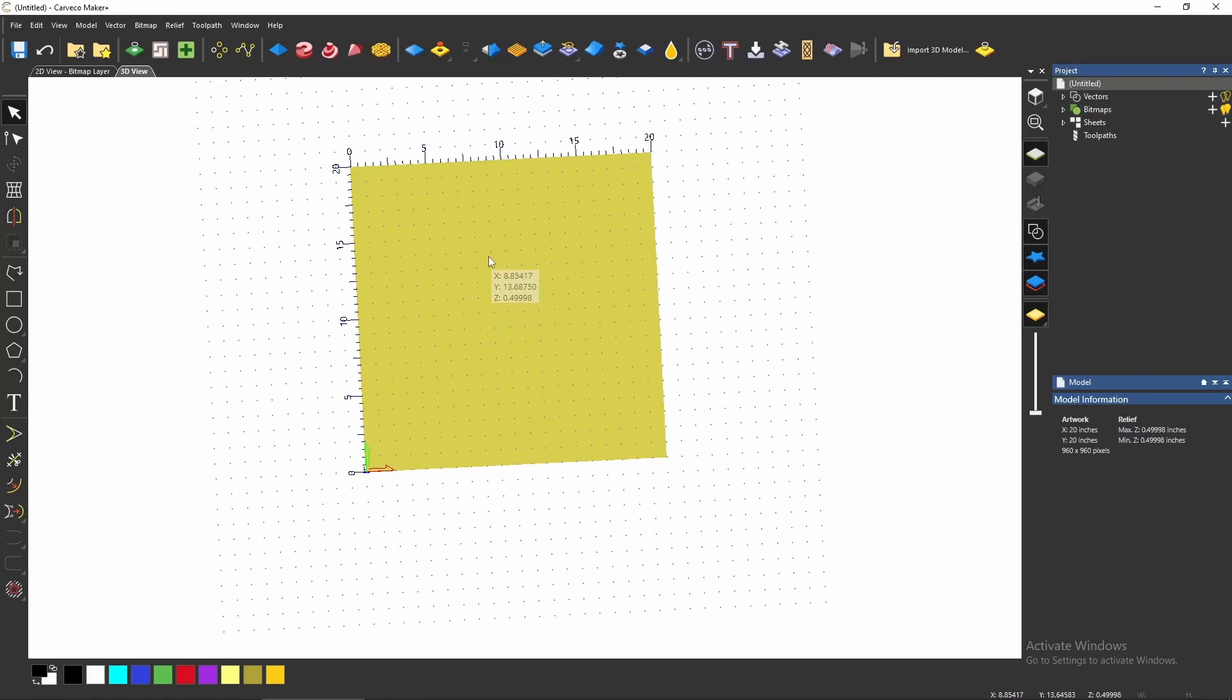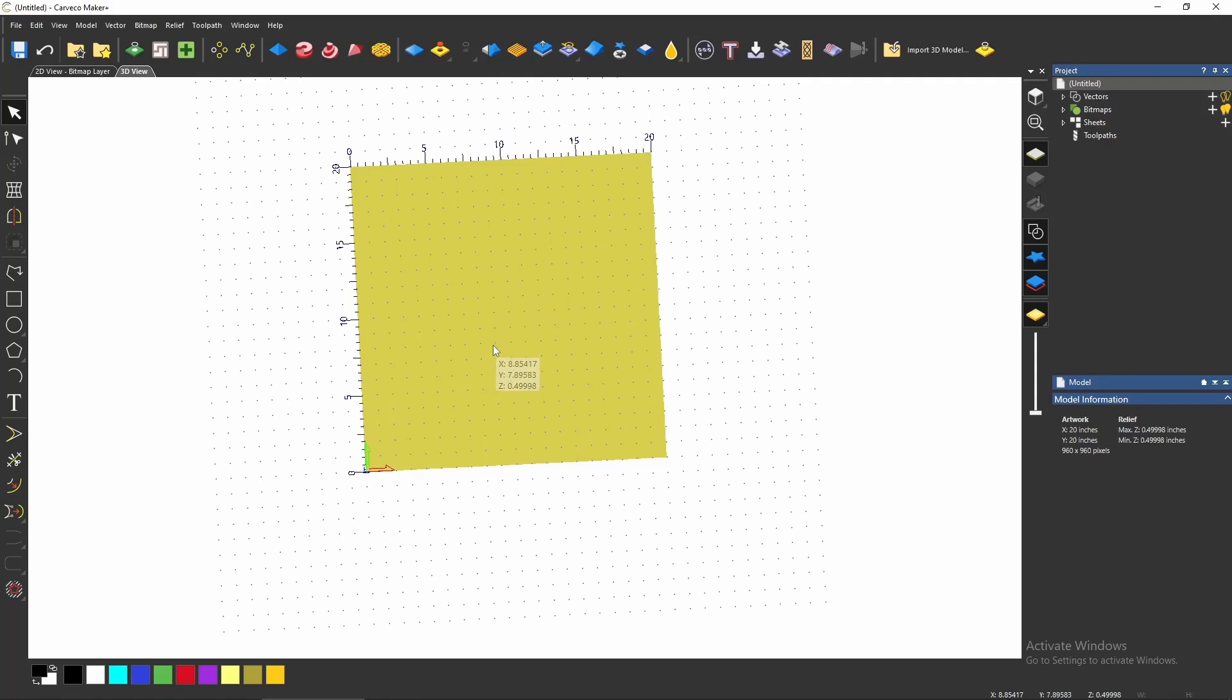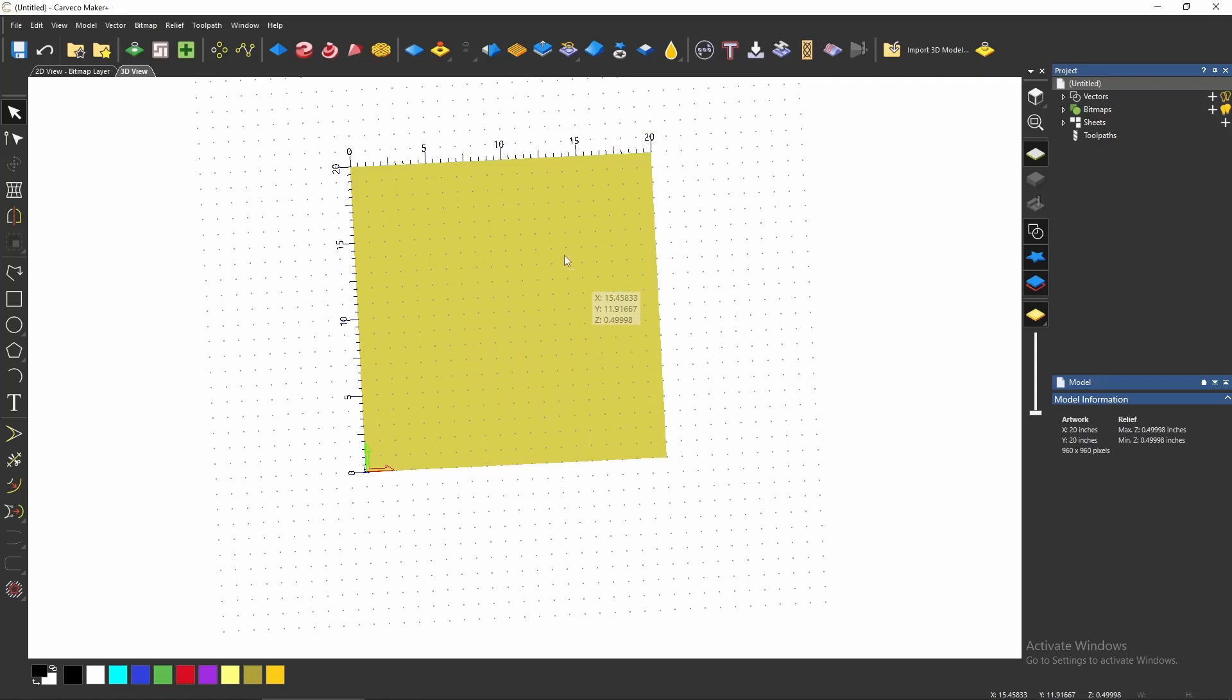And when I hover my mouse over it, you can see the details say that the z-axis is at 0.49999 or about half an inch. When I set it to one inch, the corners were probably half an inch and the middle of that tray was probably half an inch. So now our material is at half an inch.